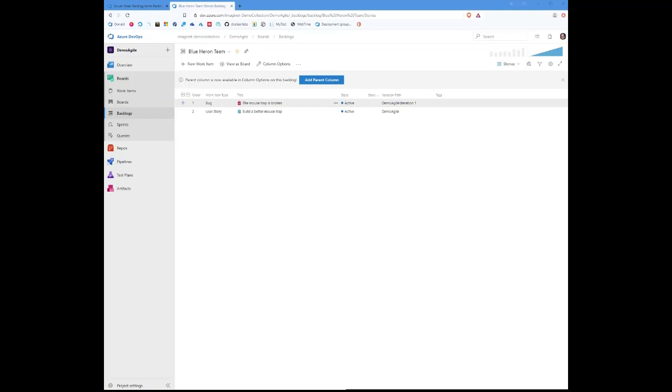Hi, this is Donald Schultz from ImagineIt, and today I wanted to talk to you about a new feature that has showed up in some of the work item backlog lists.